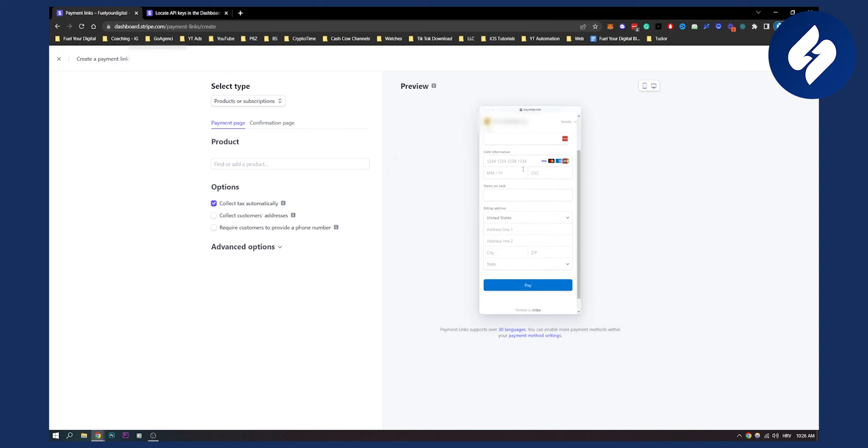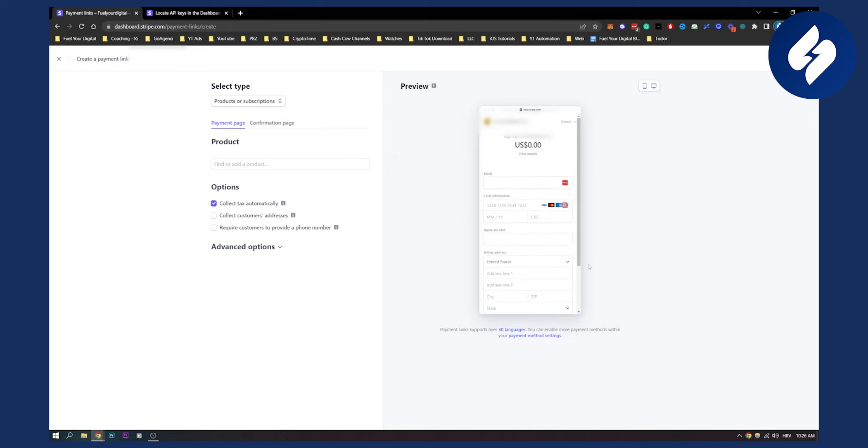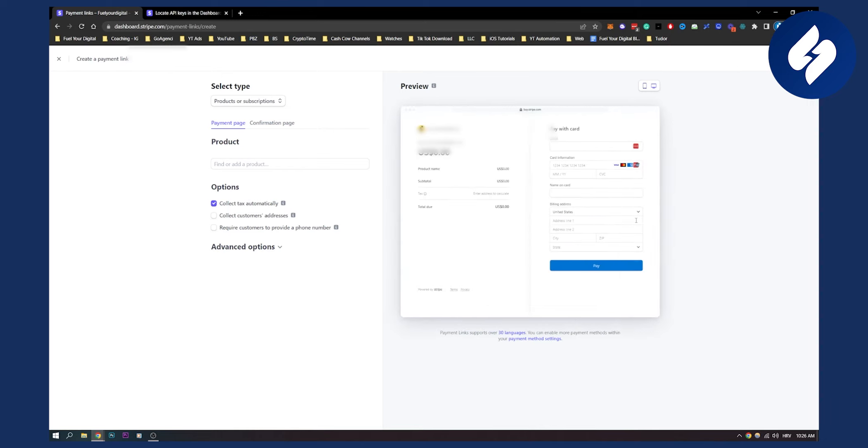You can also see they will see the screen on their mobile phone. Here they can put the name of their card, their card details, and then they can pay you with their credit card. This is how you charge credit cards on Stripe.